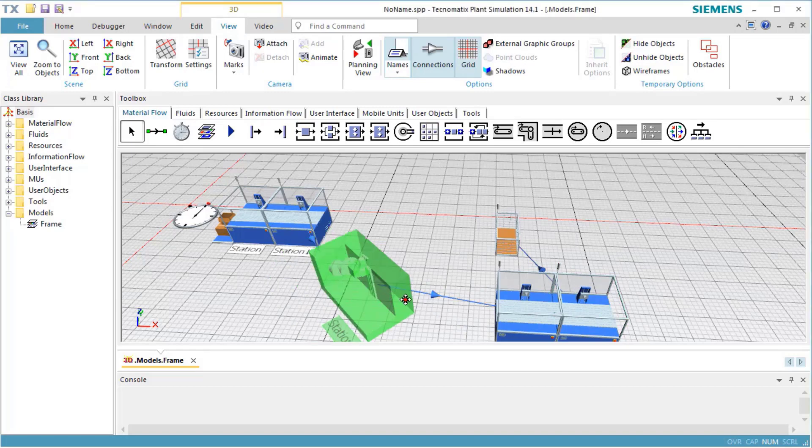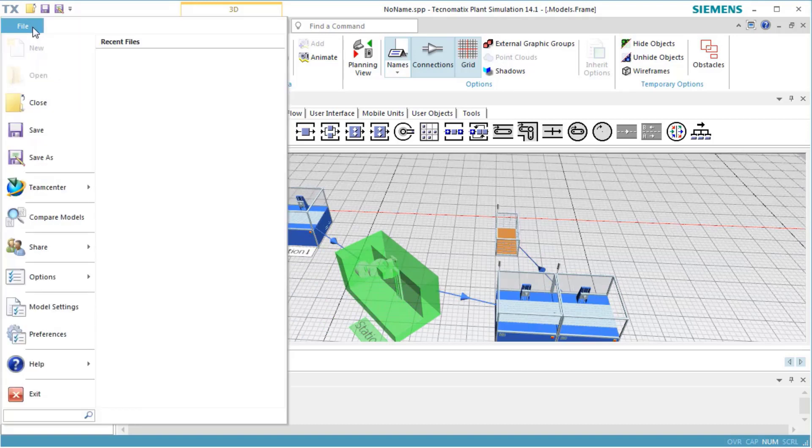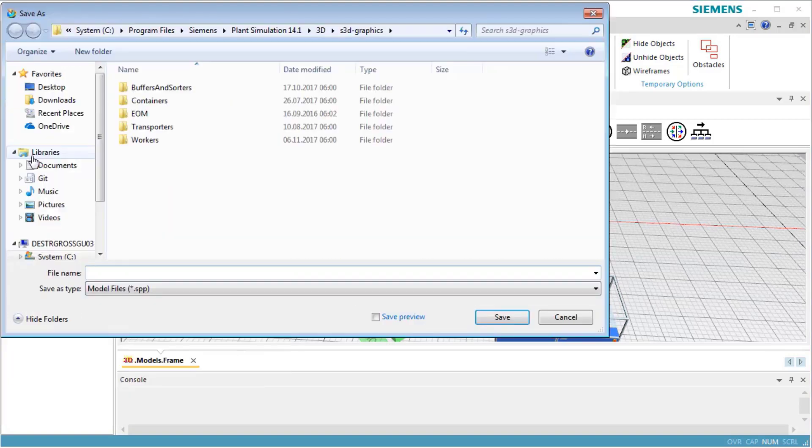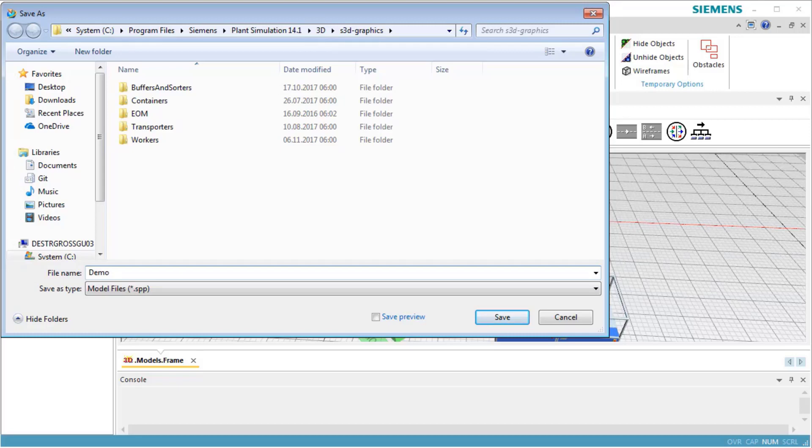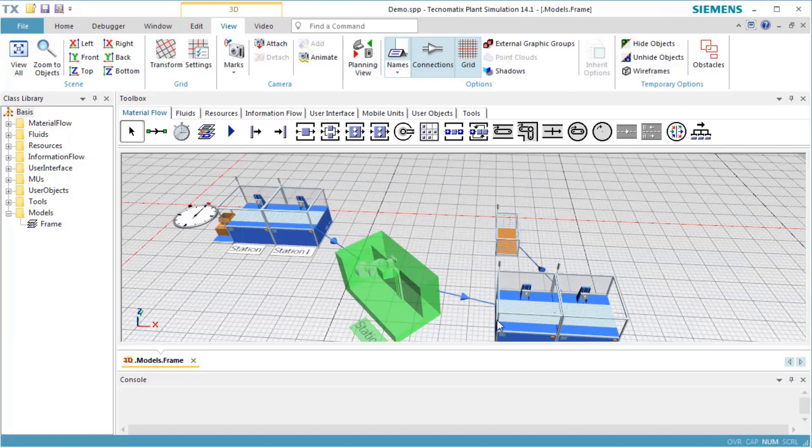We use the simulation model in our next video. Therefore, we save the model file. Select File tab on the ribbon and select Save As. In the dialog which opens, you can define any arbitrary file name. This concludes our first lesson of working with 3D.